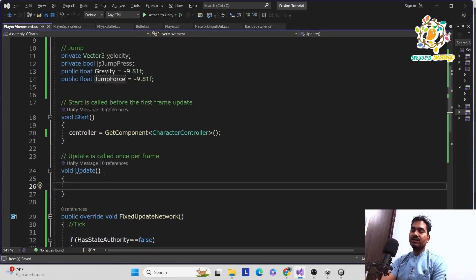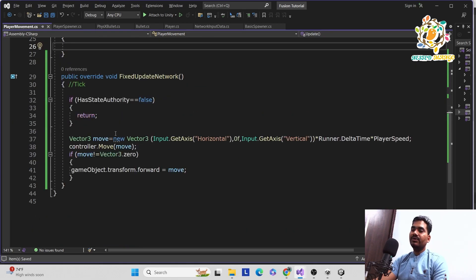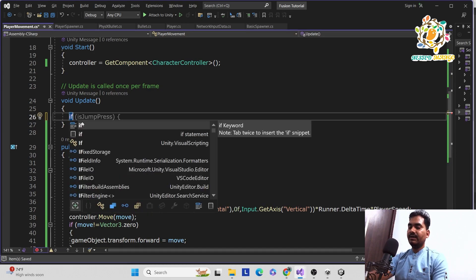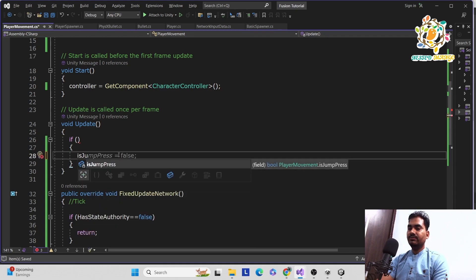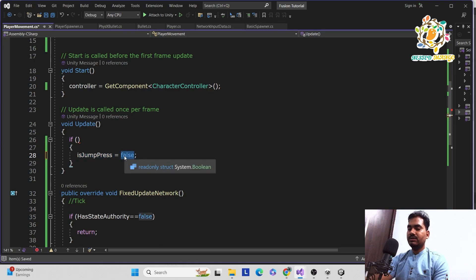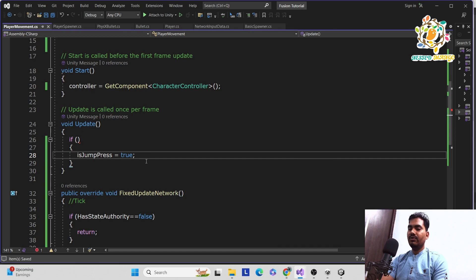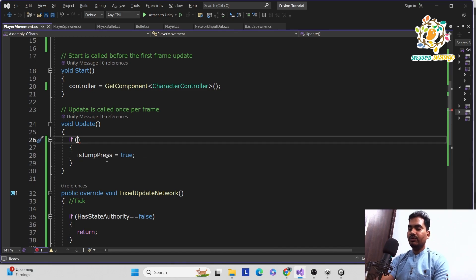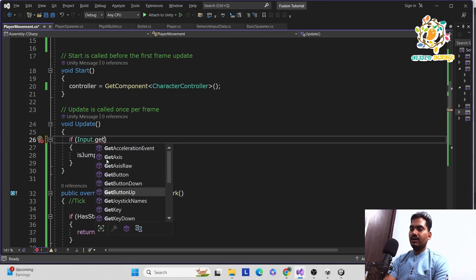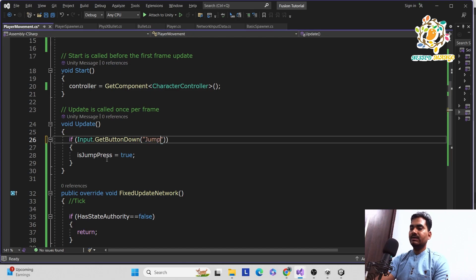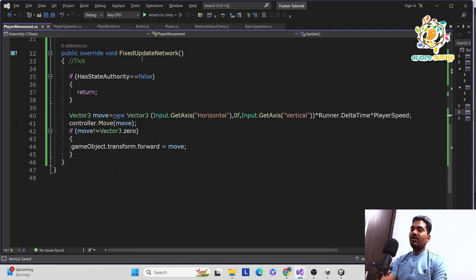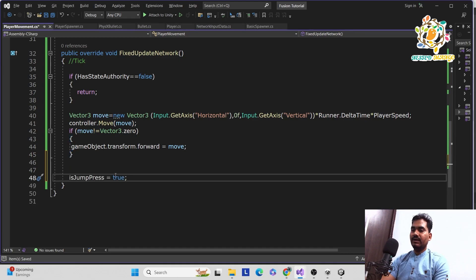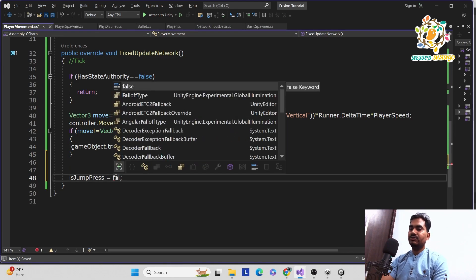In Update, if Input.GetButtonDown("Jump") is true — whenever the space button is clicked — isJumpPress will be set to true. At the end of FixedUpdateNetwork we set isJumpPress back to false, so after one tick it resets.